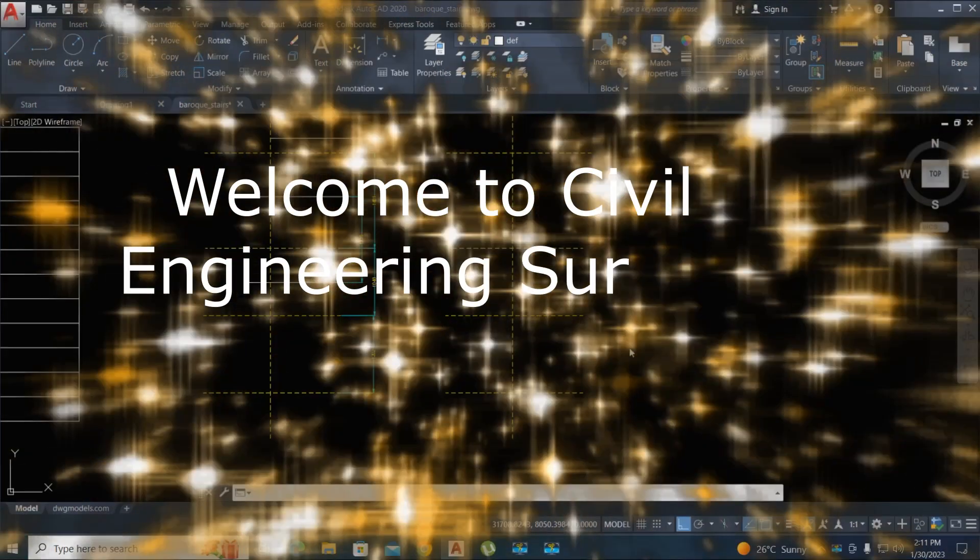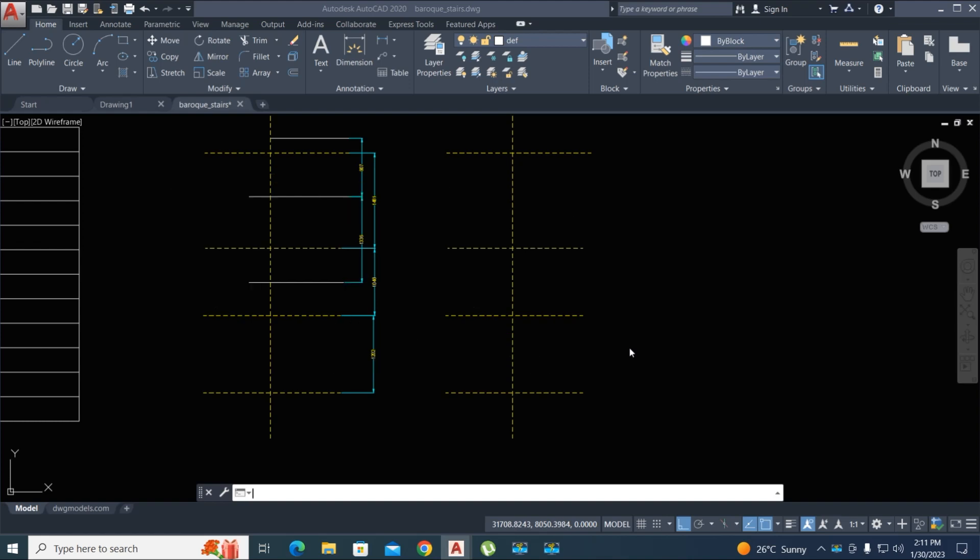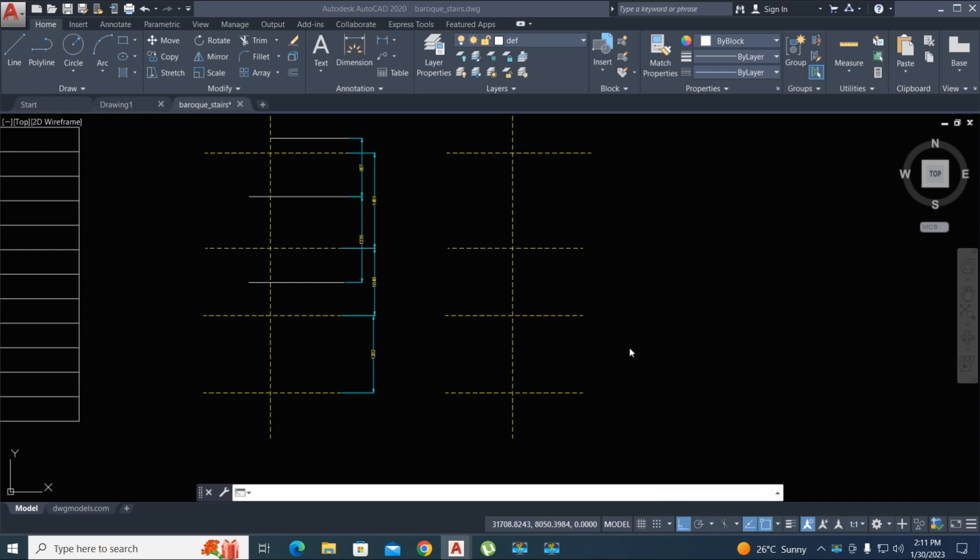Hi viewers, welcome to my channel. You are watching Civil Engineering Survey YouTube channel. Today I am going to show you some AutoCAD tips in this video. Before watching this video, support our channel - subscribe, share, and like.